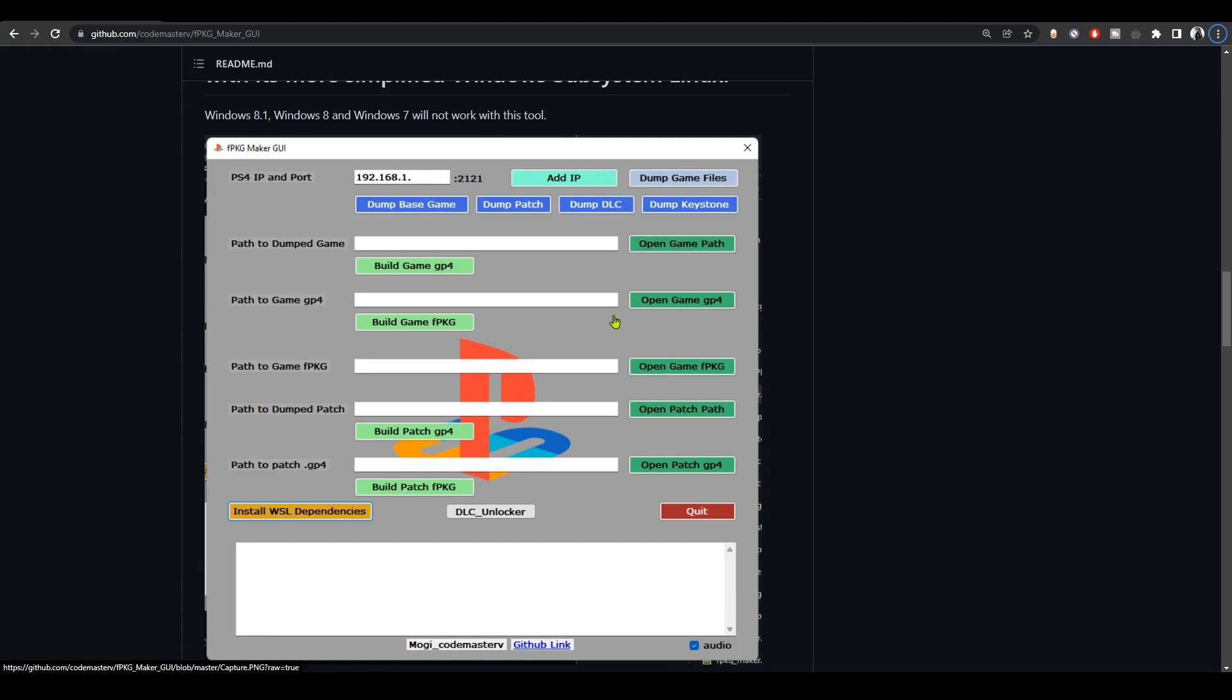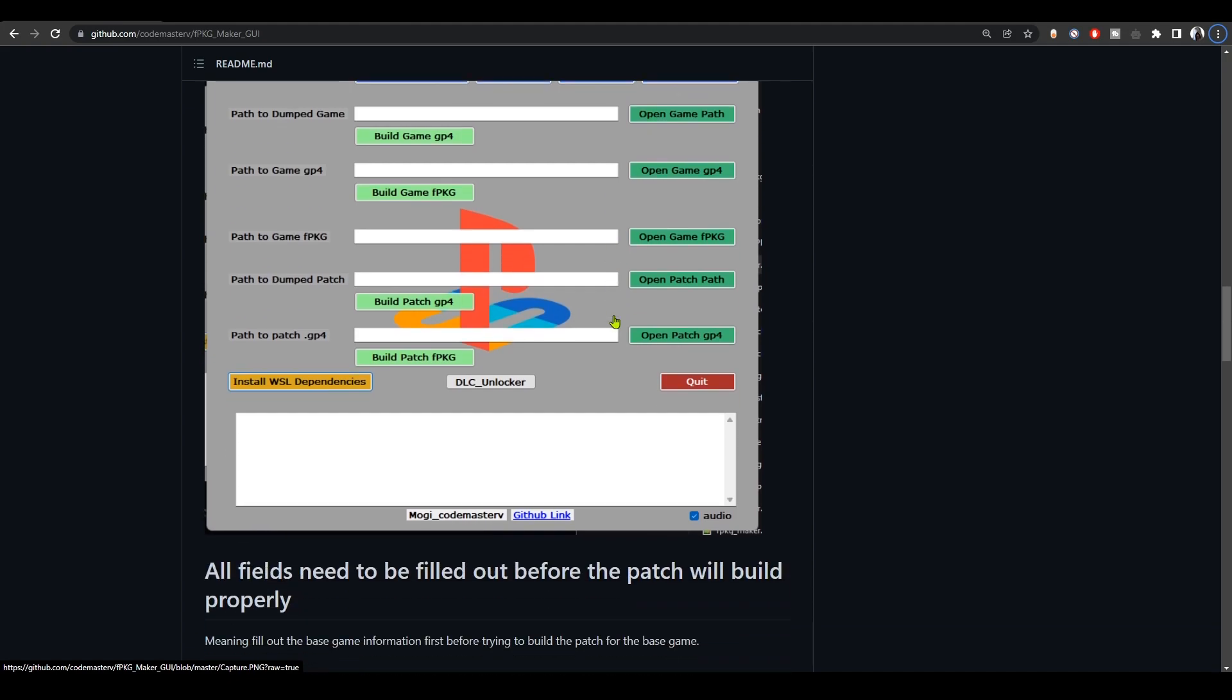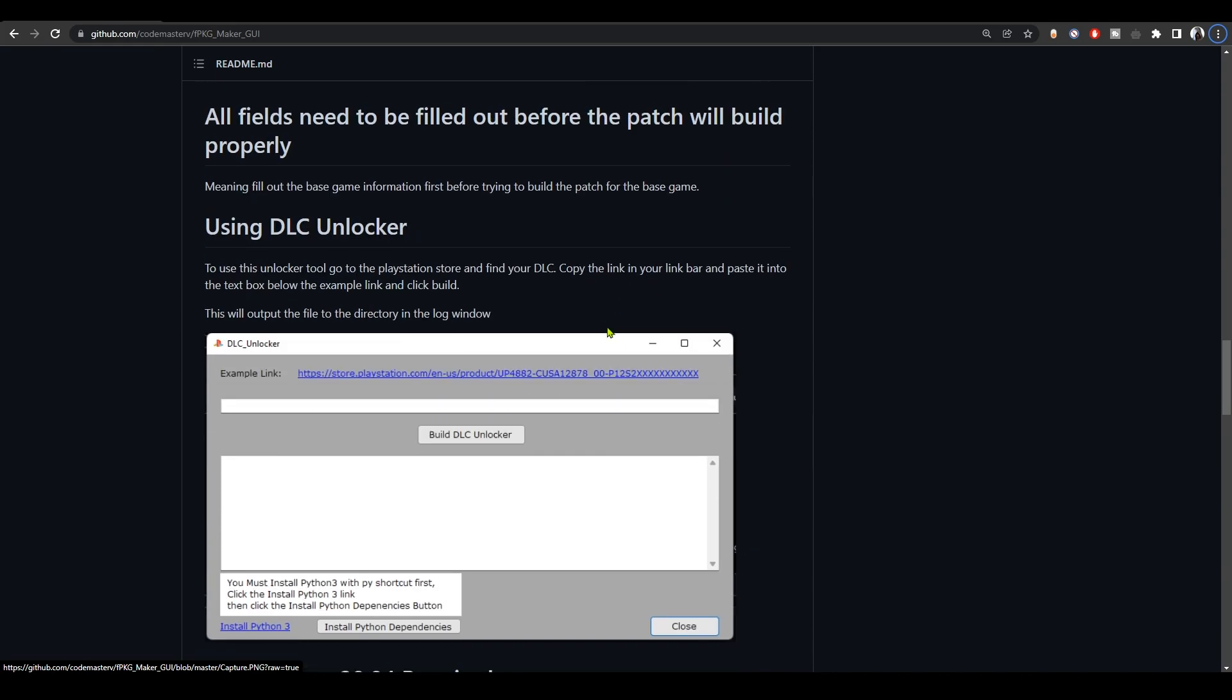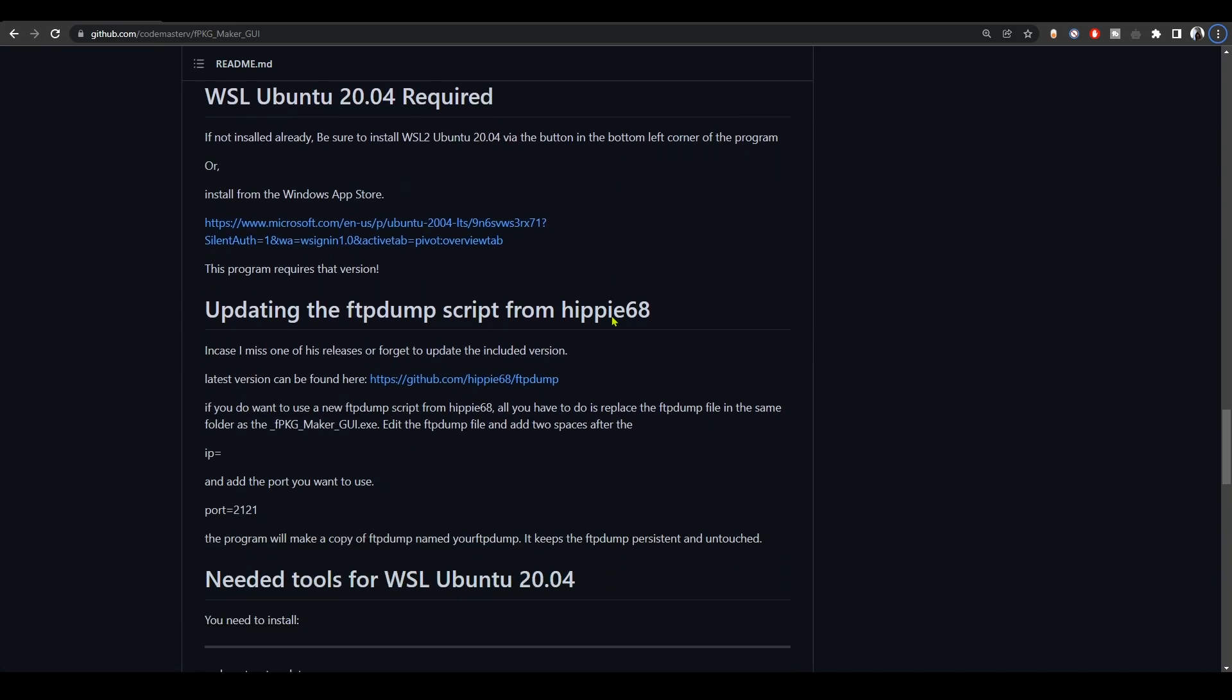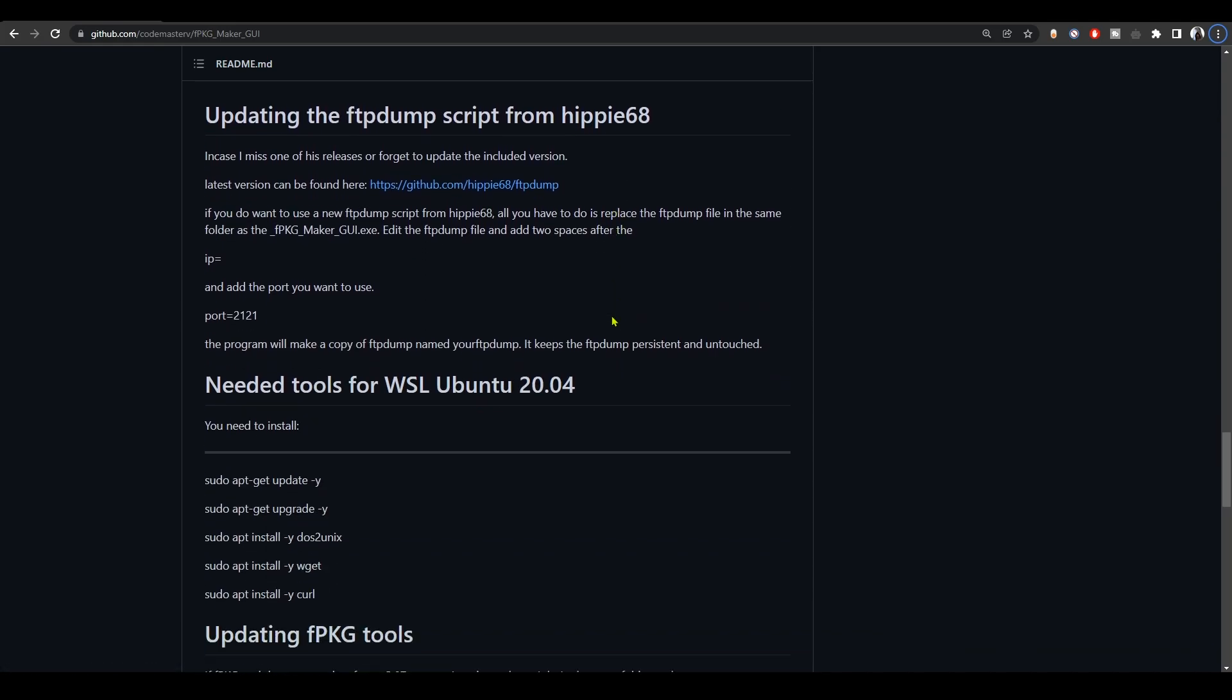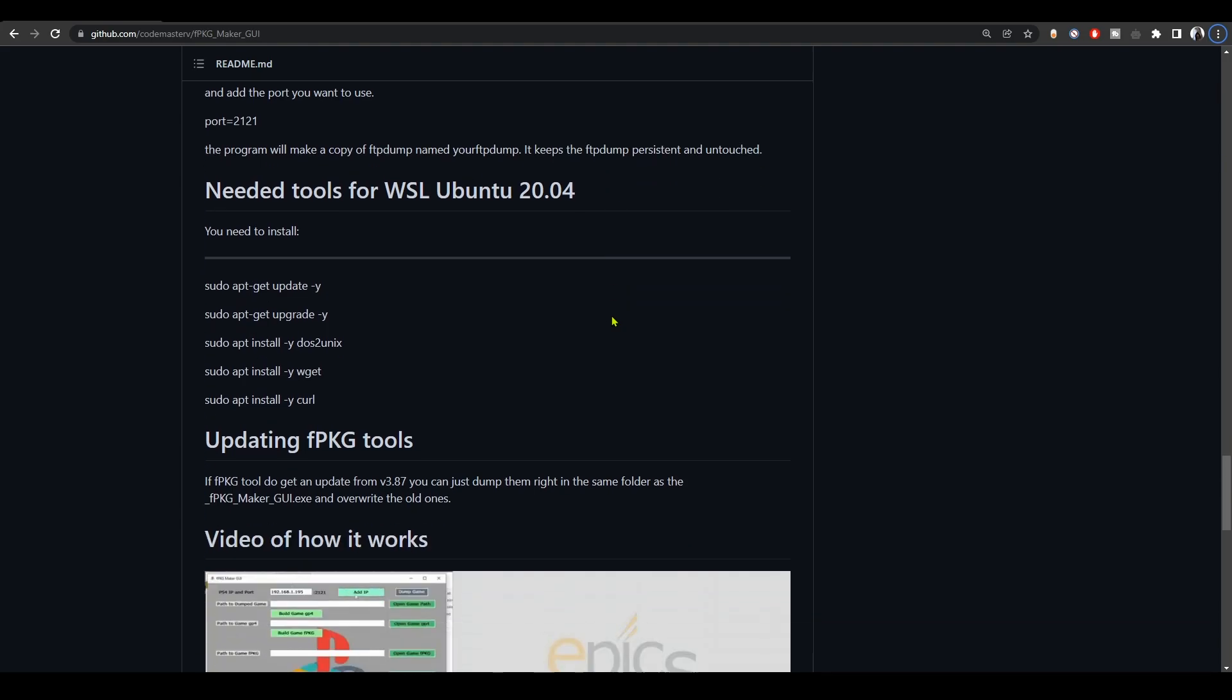It will also help you create fake packages from your disk games, so you can turn disk games into fake packages, and will help you create DLC unlockers so you can unlock DLCs on your games. But to use this tool, there are a few things that you should install on your Windows machine, and we're gonna mention and talk about those at the end of the video.